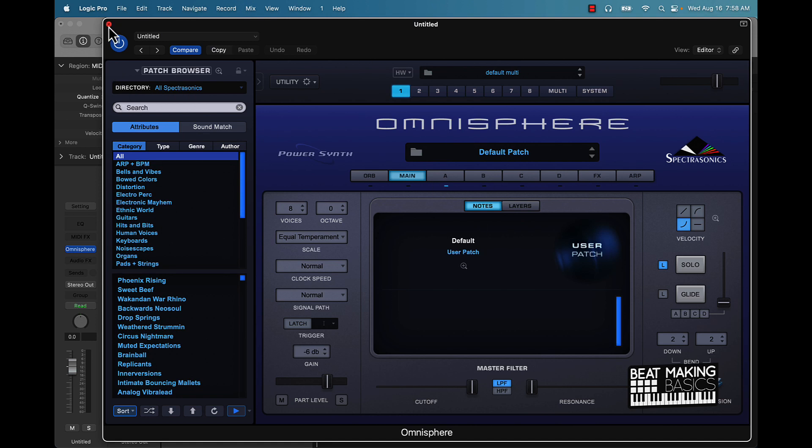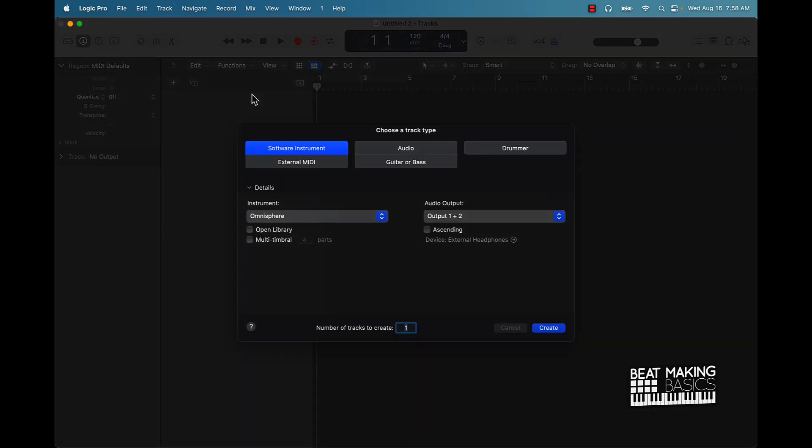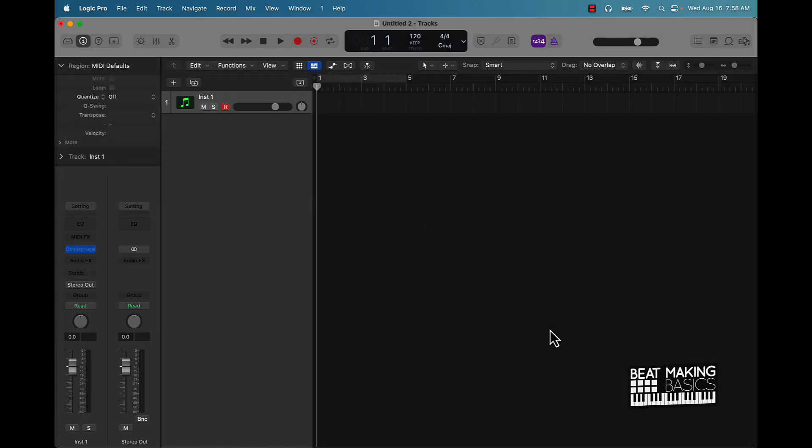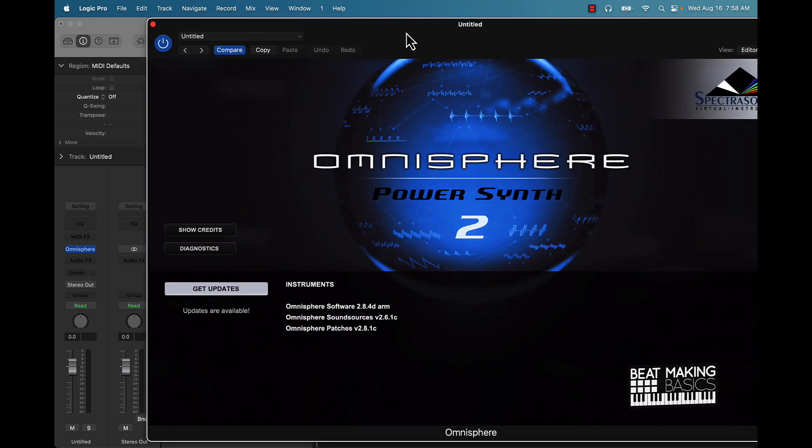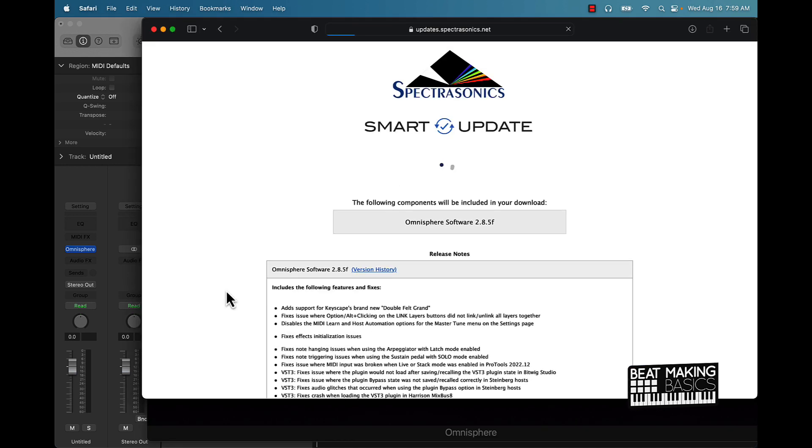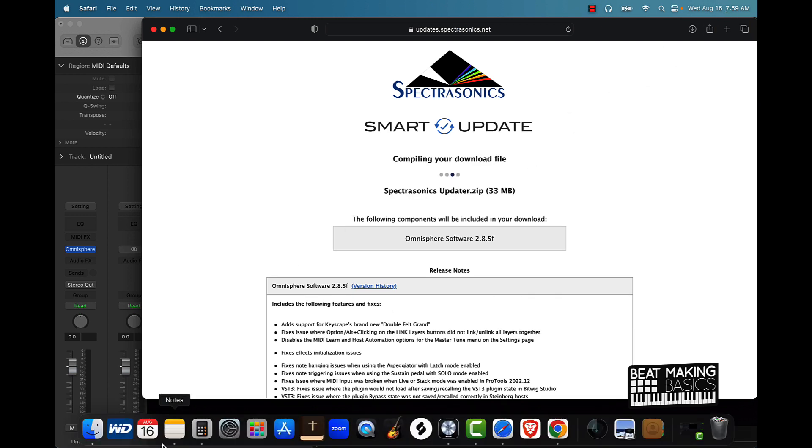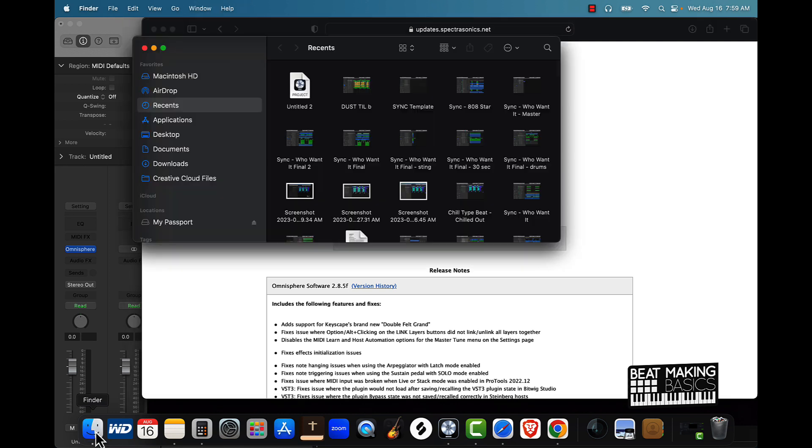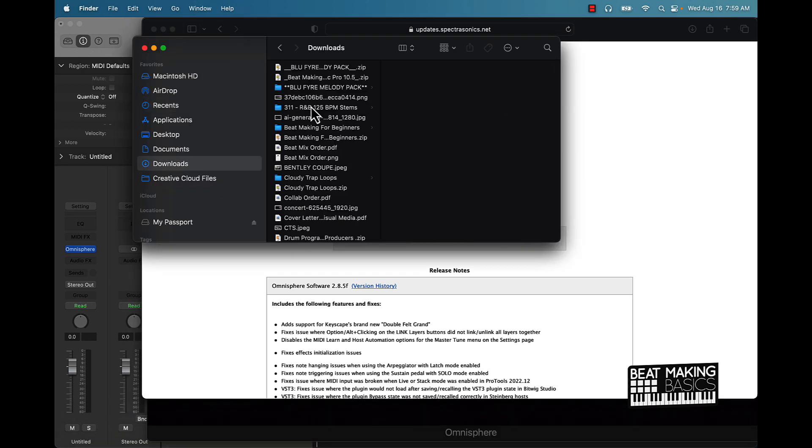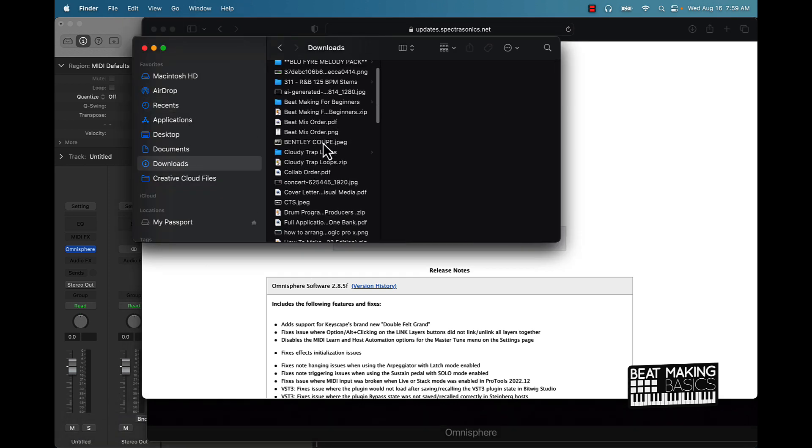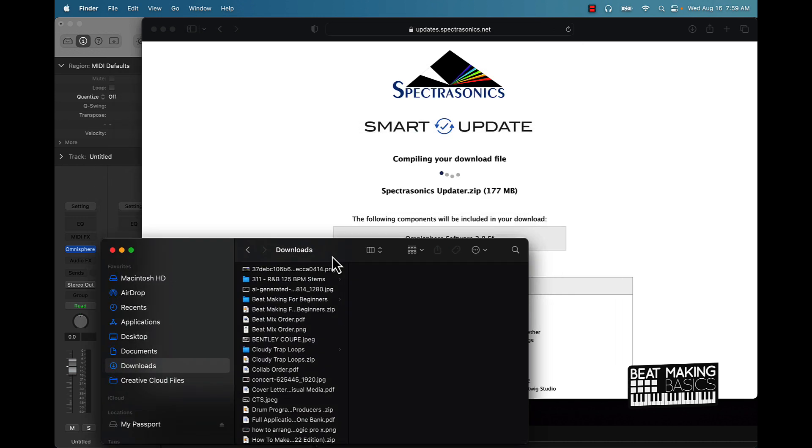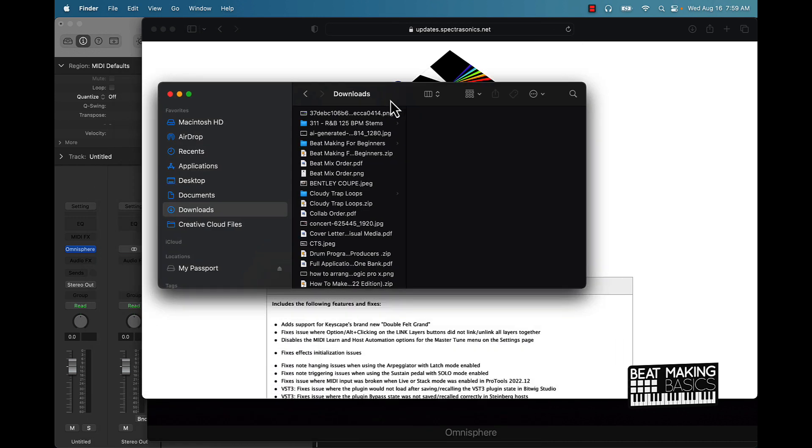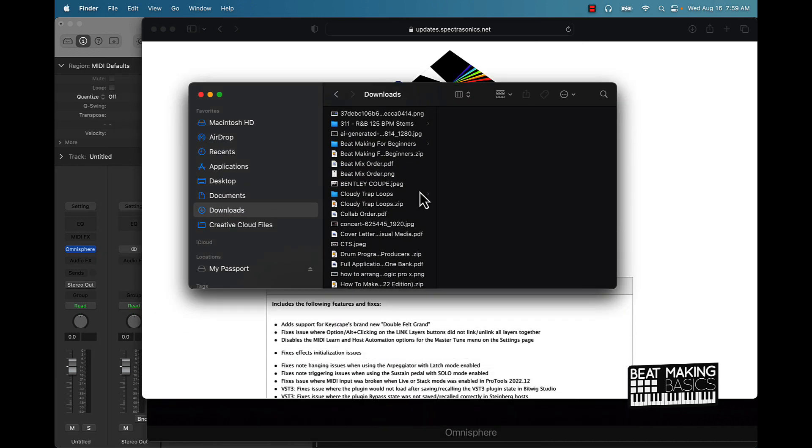It probably went ahead and updated. Just to make sure I'm just going to go ahead and delete this and open it back up. Okay, so it still has the updates. To be honest with y'all, I probably just have to go ahead and come over here to my downloads. It's called Spectronics Updater zip.